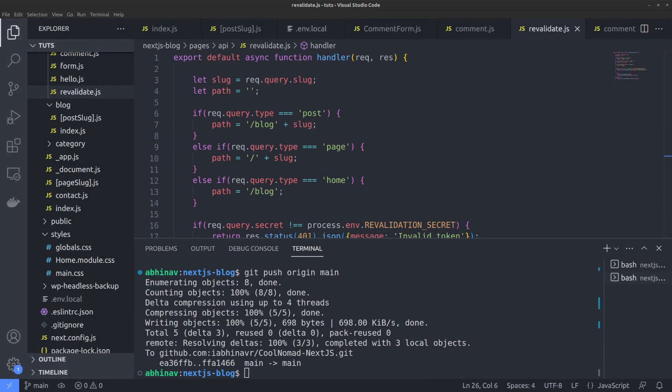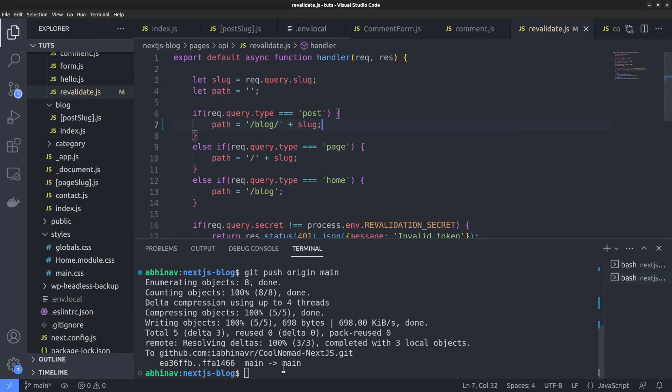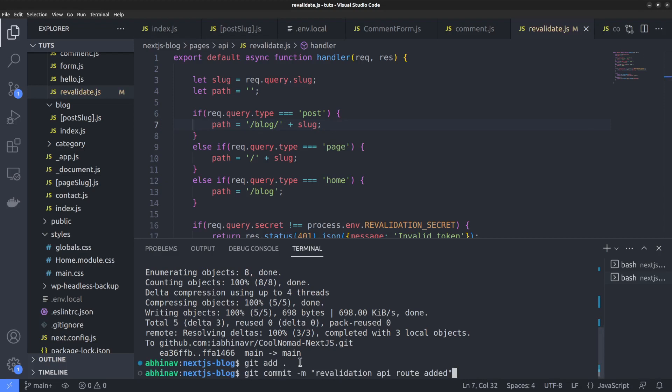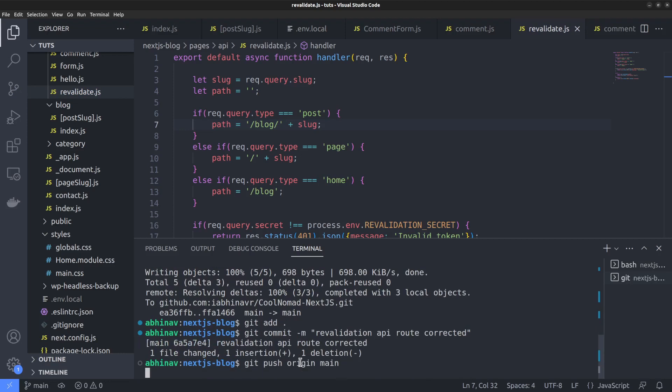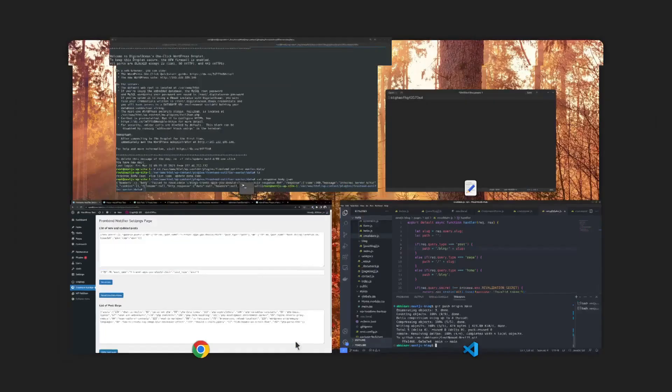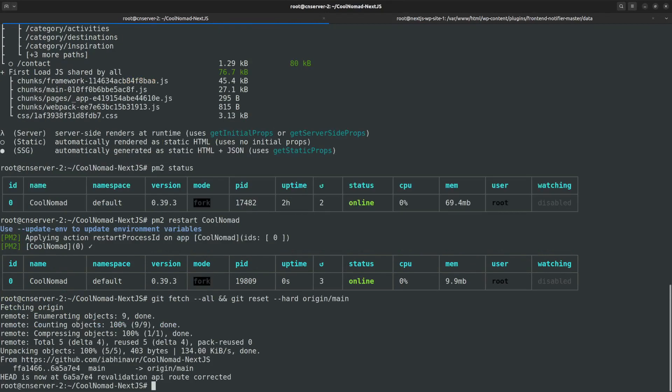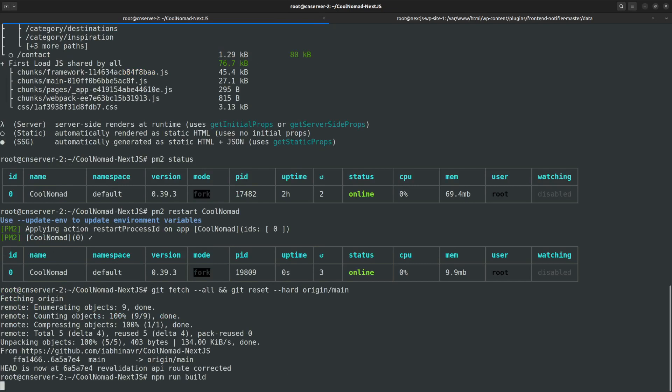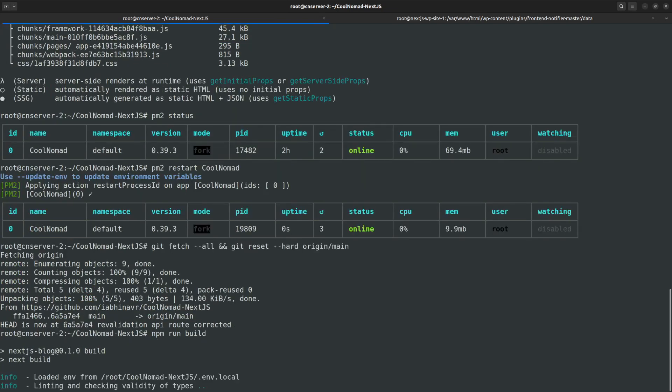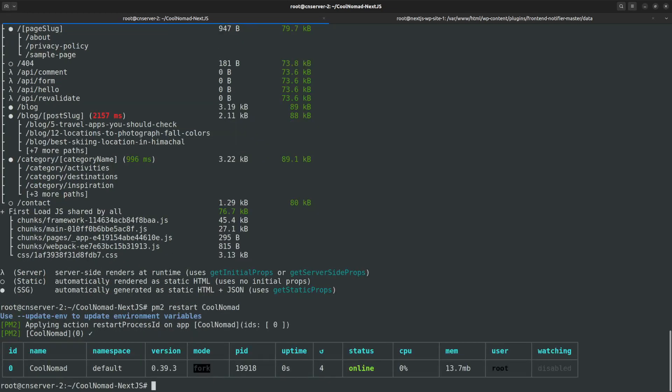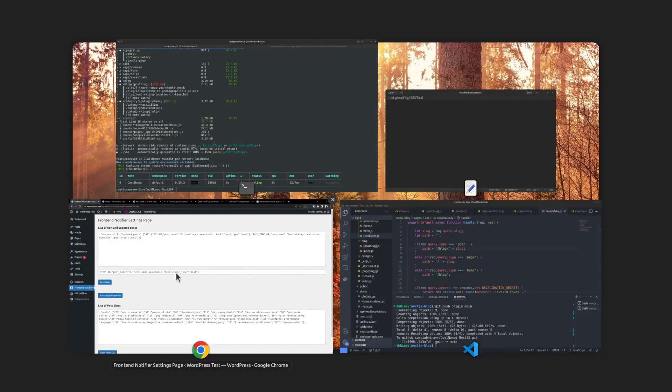So I need to go back to the Next.js API route file. Then add a slash at the end of the word blog. Now I want to commit the changes once again and rebuild the site. Git commit message says revalidation API route corrected. Then once again push to the remote repo. Now coming back to the Next.js server. I want to rebuild the site again. Before that, fetch the latest changes using git fetch and git reset. Then run npm run build. Finally restart the site.